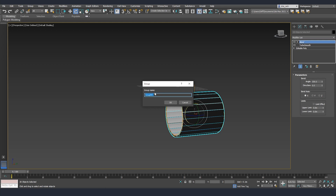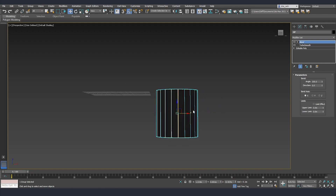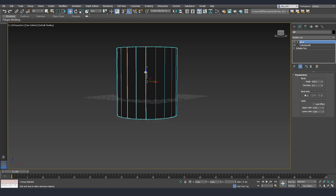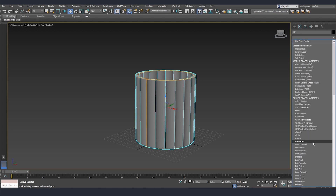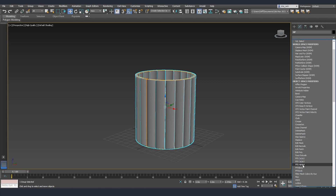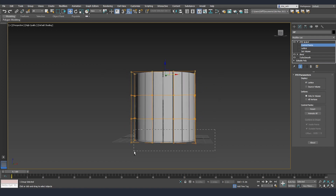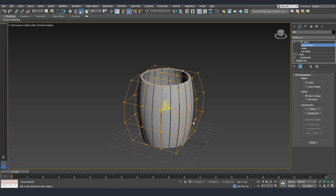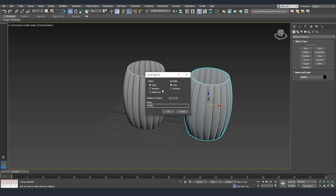Now I'm going to group everything so it's easier to move around without mistakes, naming it HP for high poly. I'll rotate it 90 degrees and place it in the center of the scene. Once everything is centered I'll add an FFD modifier — the four-by-four one — go to control points, grab the top and bottom points, and use scale to create the barrel shape.